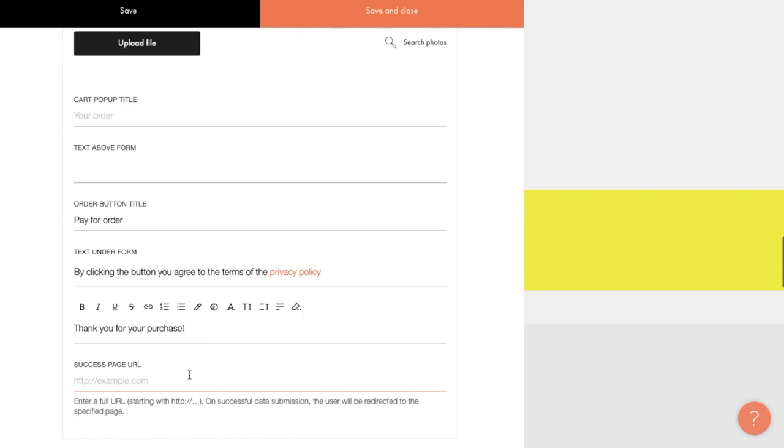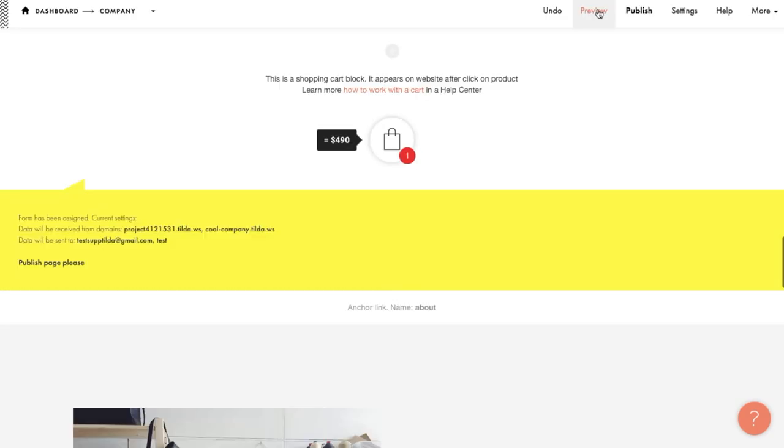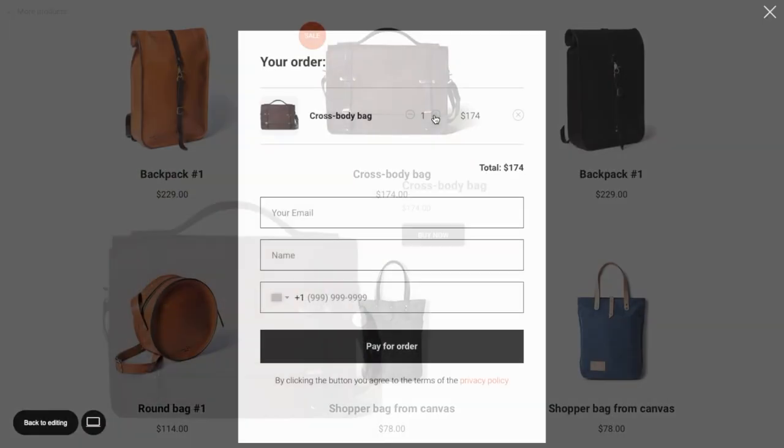For example, thank you for your purchase. There is also a field called success page URL. If you want users to go to another web page if the form is filled out successfully and not stay on this one, you can specify its link here. It's not a required field. Let's save changes and see what happens.